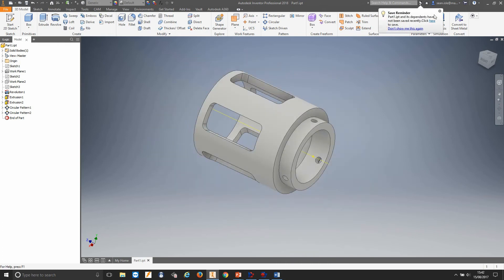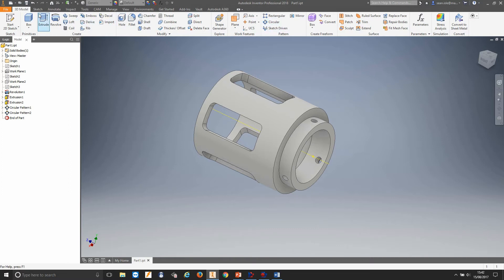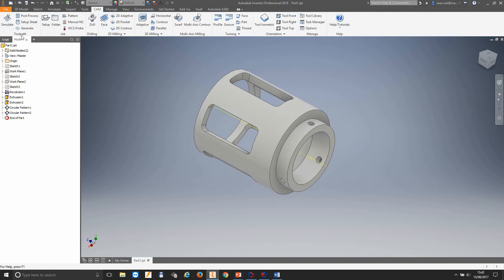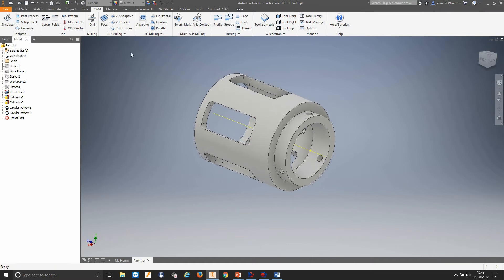Now let's take this into manufacture. This is easy — as I said before, up in your ribbon we have this CAM tab. You can click over to the CAM tab and this brings us into our integrated CAM environment. The first thing we want to do is set up this part.